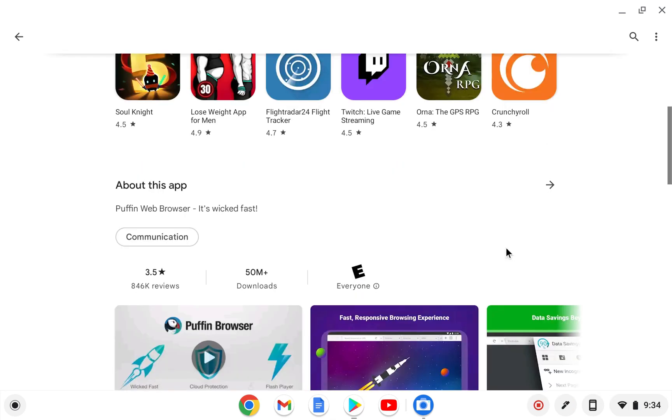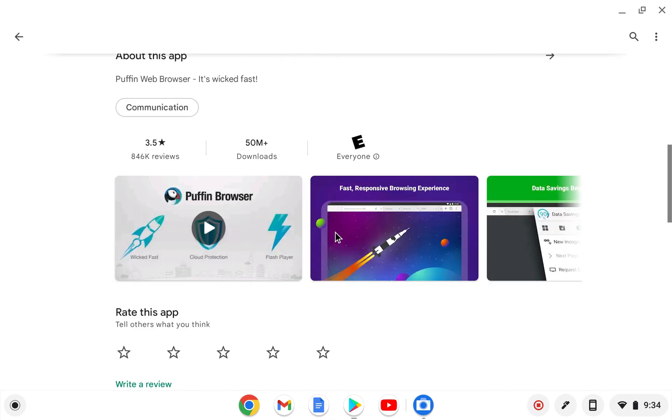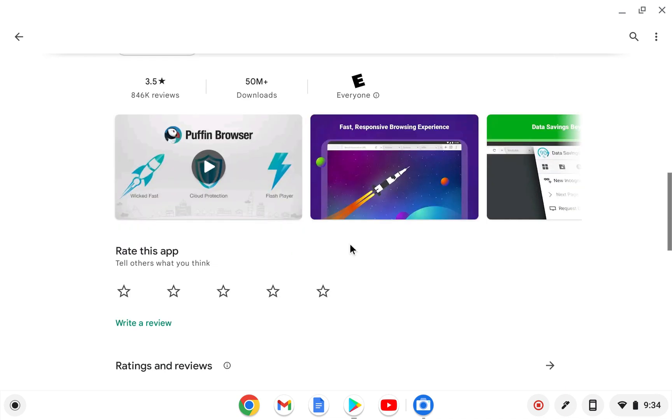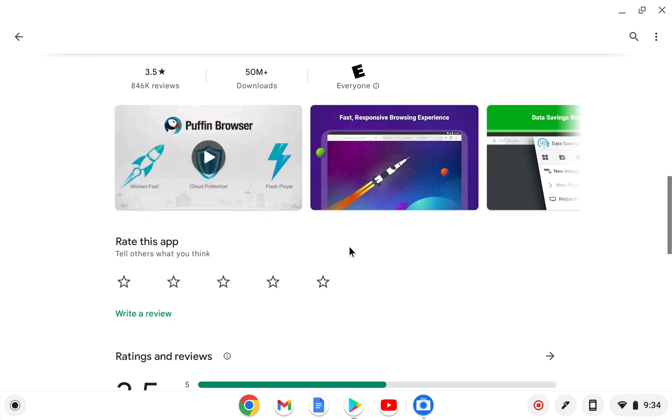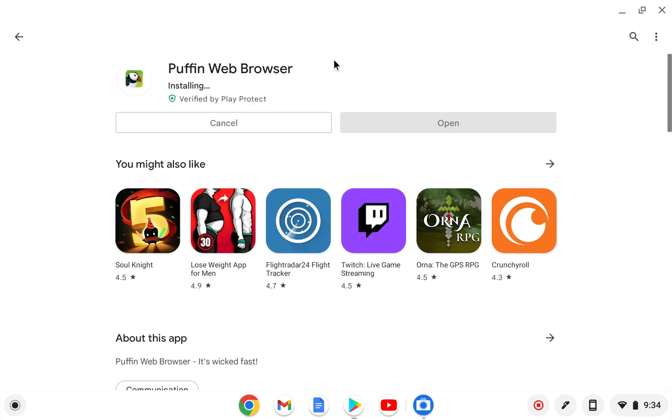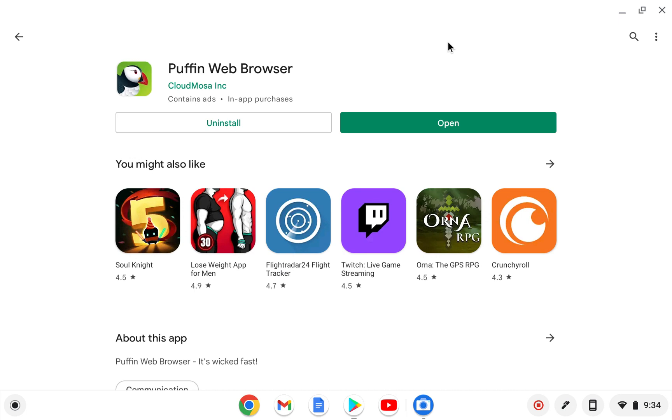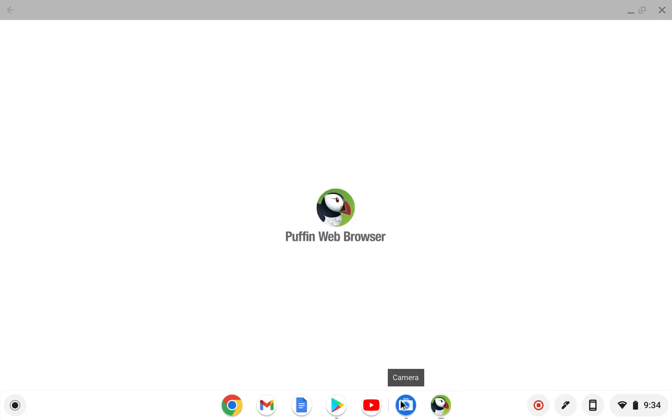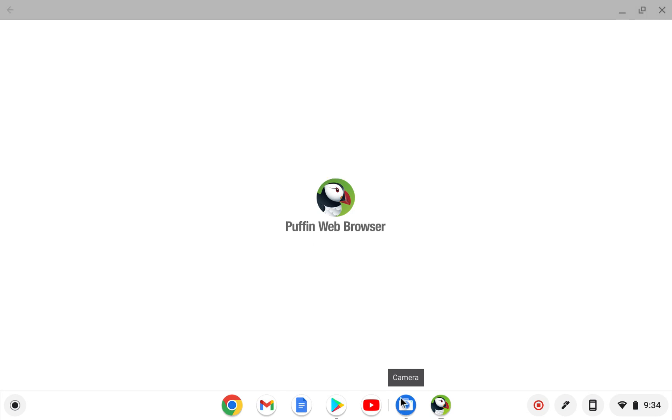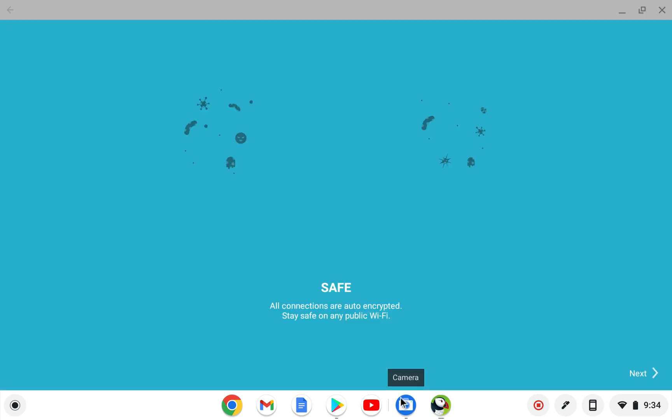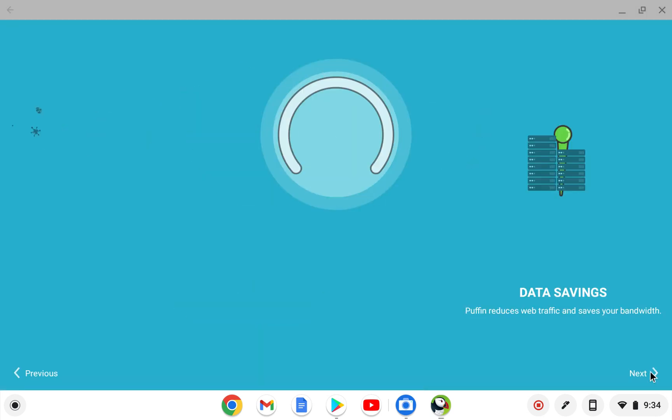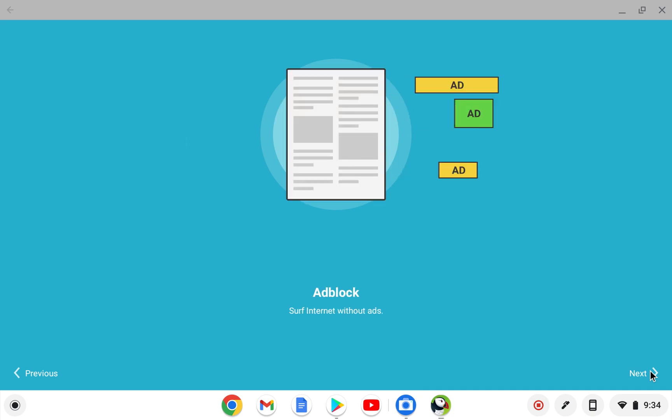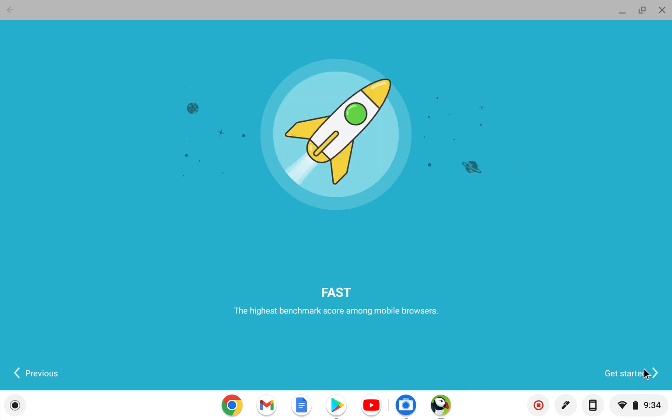I mean, look at About This App. It says it's wicked fast. So we will see how wicked and fast it is. It is currently installing and we'll open it. And I hope it does not make me create an account. Safe, data saving, ad block, get started.